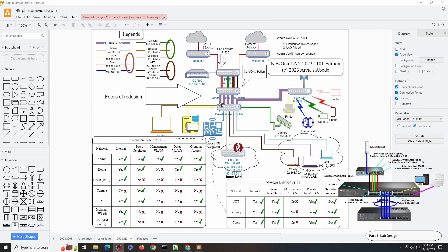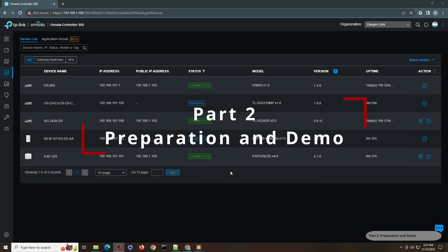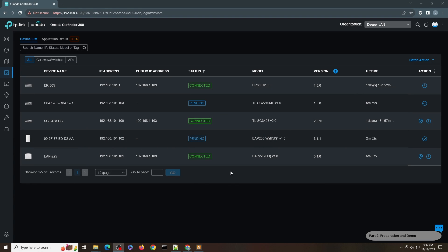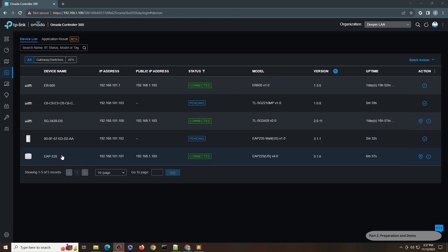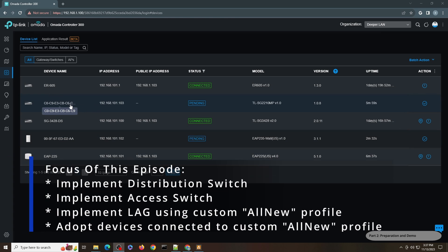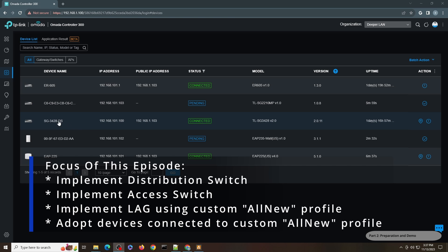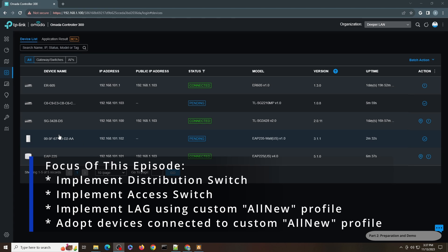This is the current lab equipment for the demonstration. I have an ER605 version 1, an SG3428 which is the distribution switch, and an EAP225 — all the devices from when we implemented the revision last month. For this video, the purpose is to have a distribution switch connected to an access switch, which is an SG22100MP, and an EAP235 volt access point.